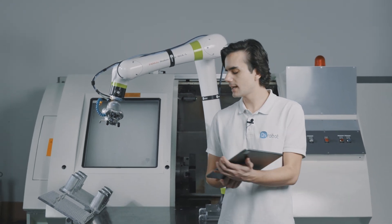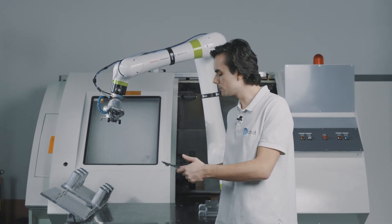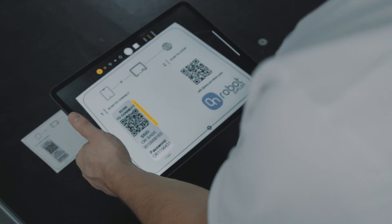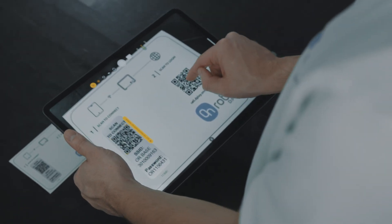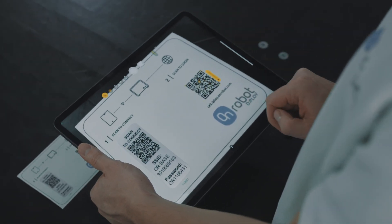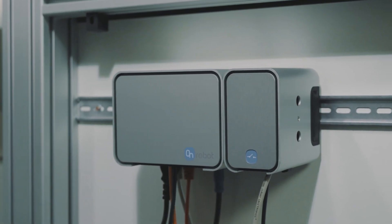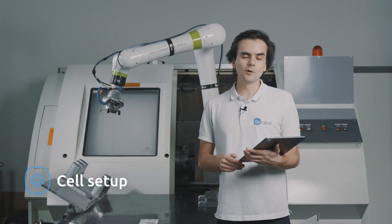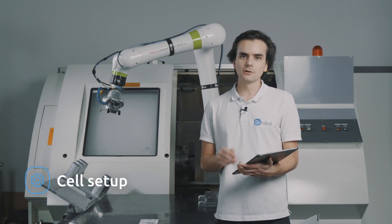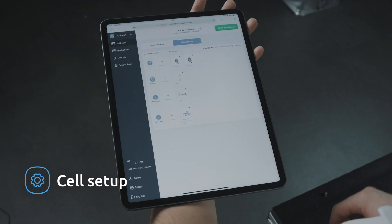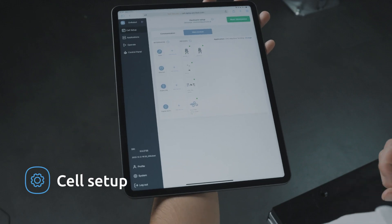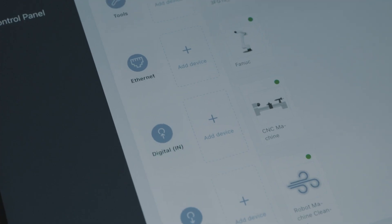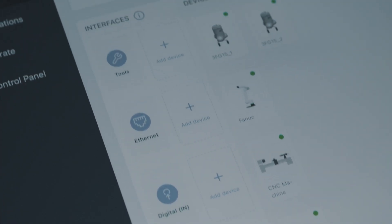Once all the hardware is installed and the robot is configured, you can scan these QR codes to connect the tablet to the OR base and login to Deploy. Deploy automatically discovers modes of installed hardware and gives us a very simple overview of the components required for CNC applications.